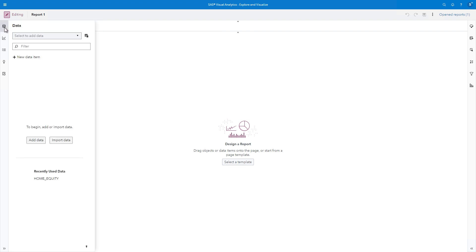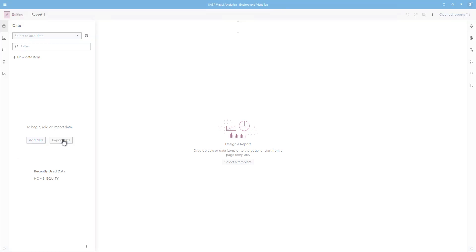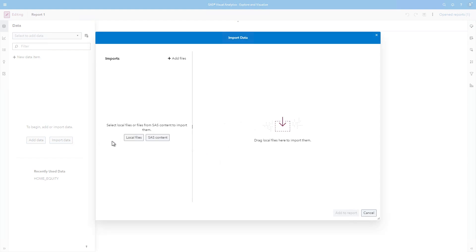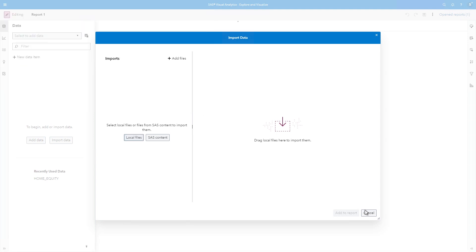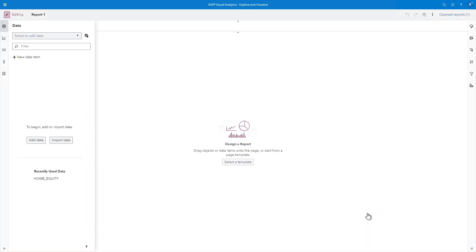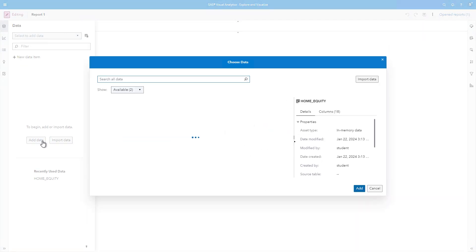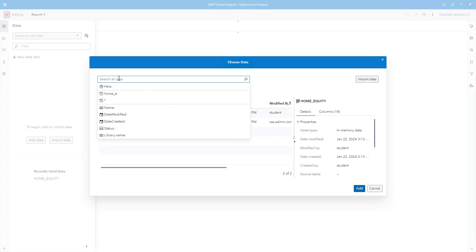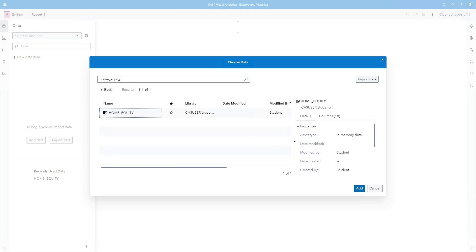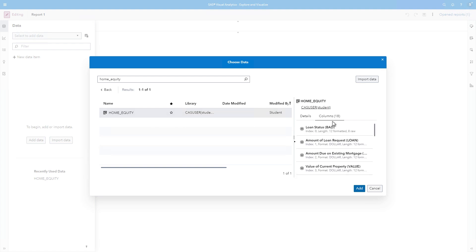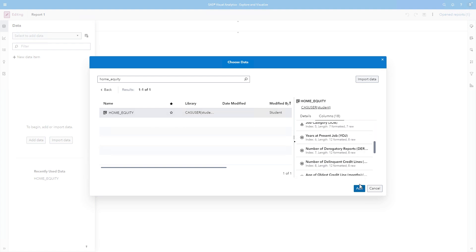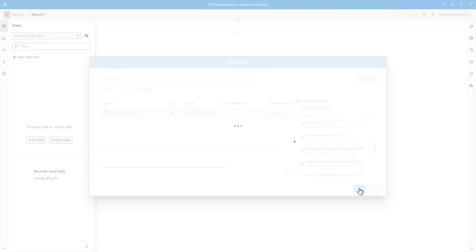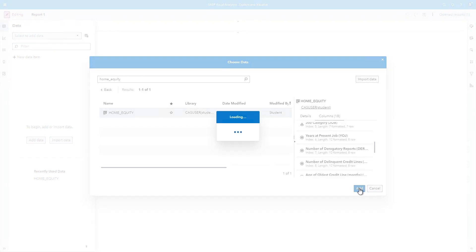Reports use data that is loaded into memory. In the data pane, there are options to either add data or import data. If I click Import Data, I can load files from my local operating system, such as Excel or CSV files. If I click Add Data, then I can select from tables that have been loaded into memory. I'll search for Home underscore Equity, then select the table. I'll browse the column list to verify this is the right data, then click Add.